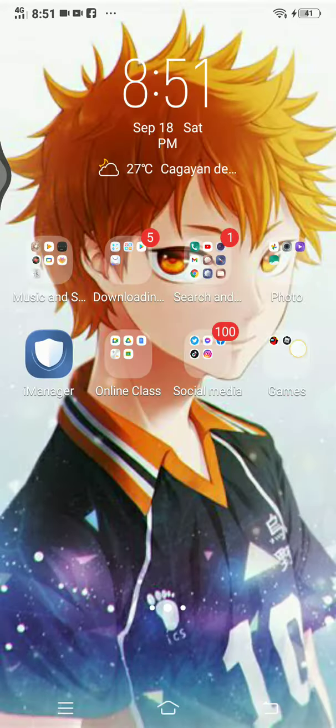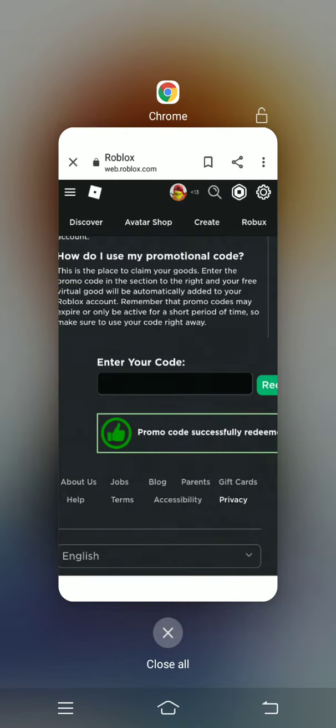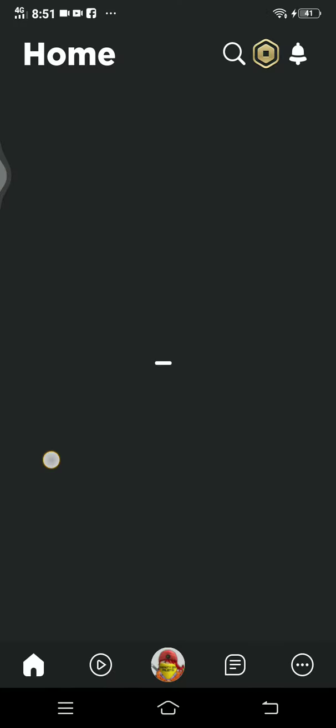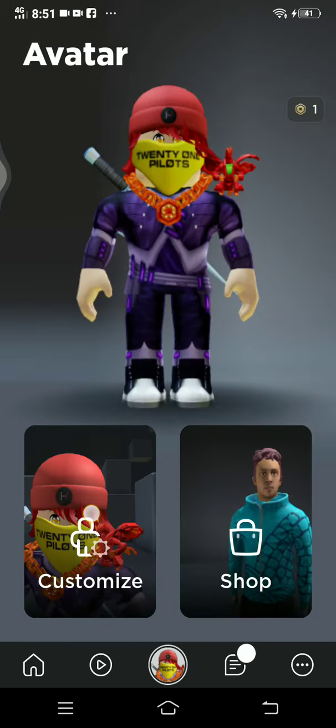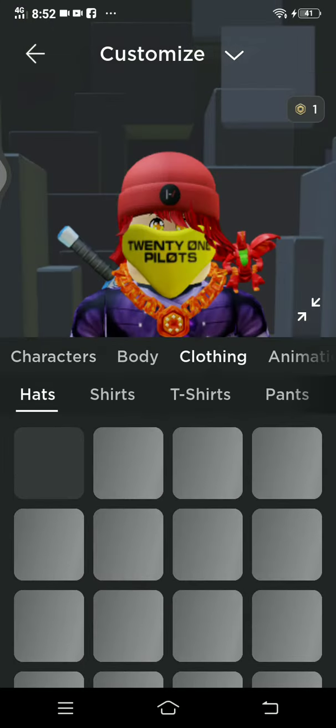Let's check our avatar to see if we got it. I need to go to my Roblox app — sorry guys, I'm not on my PC right now. Let's go check our avatar. The item is a hat accessory.